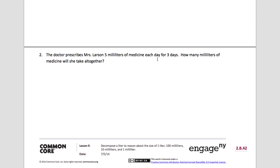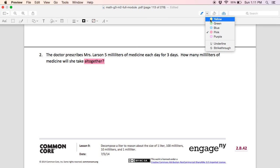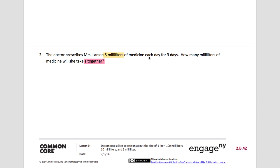Number two: the doctor prescribes Mrs. Larson five milliliters of medicine each day for three days. How many milliliters of medicine will she take all together? I'm going to highlight some clue words — we have the word 'all together,' and we also have 'five milliliters for three days.' 'Each' is another clue word. So when I see the words 'each' and 'all together,' I know I have to create a multiplication problem to figure out how many milliliters she will take all together over that three-day period.